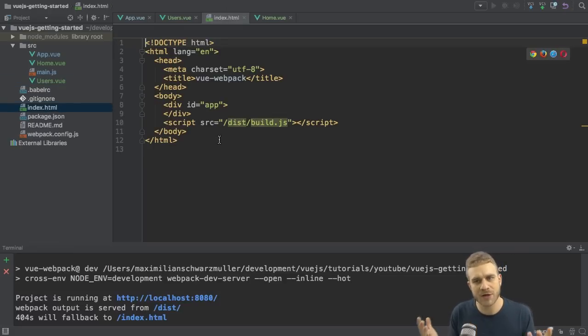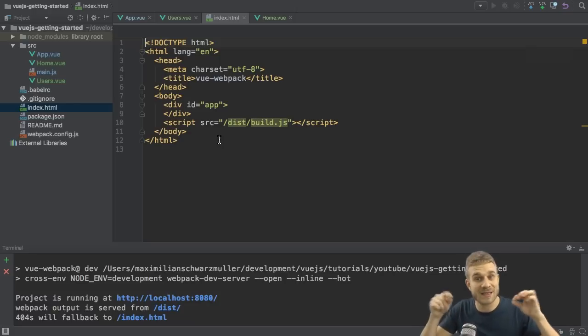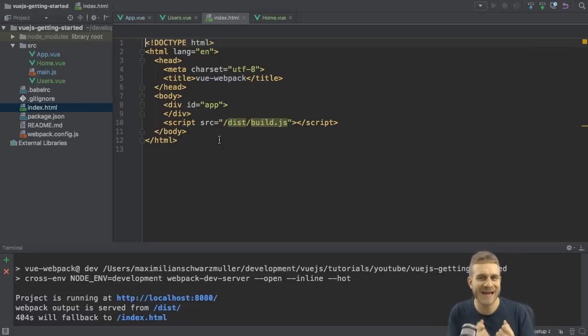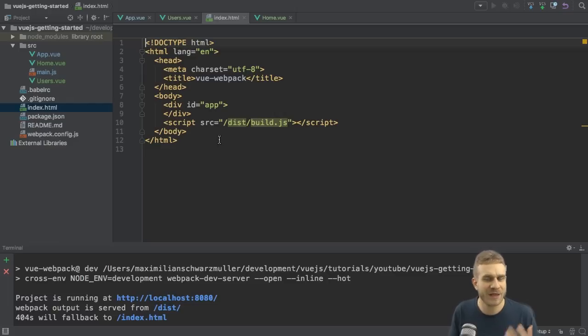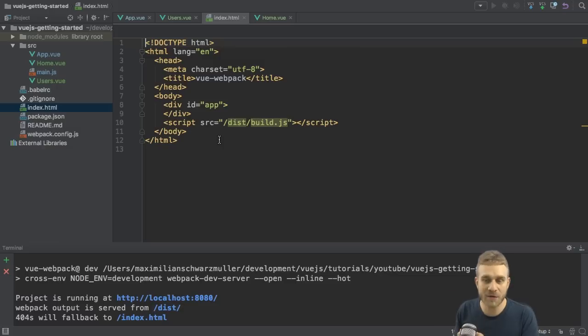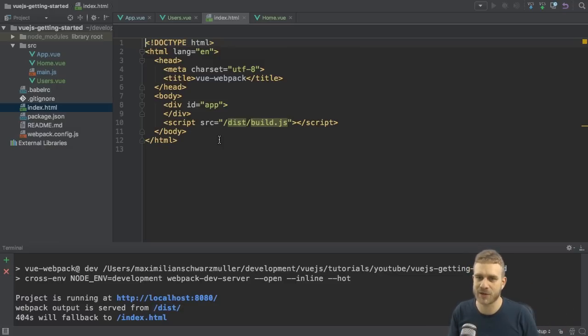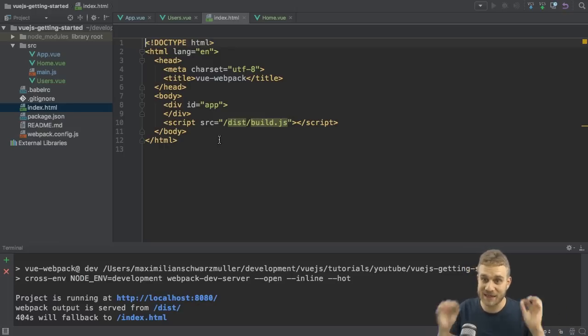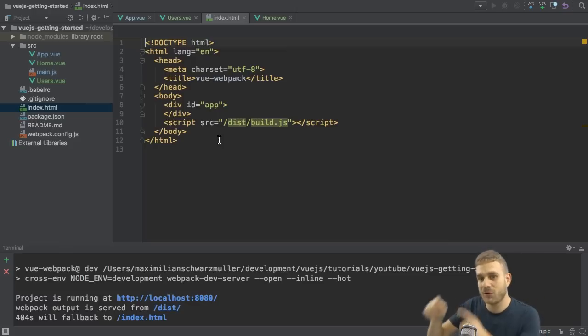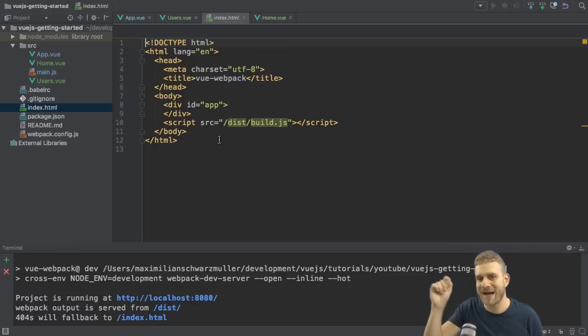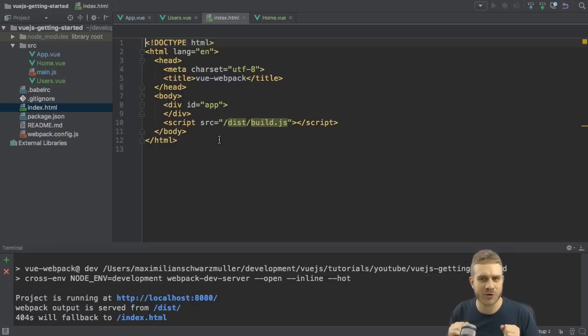Now in this file we're loading the Vue.js application. But in this application we maybe want to recreate this application-like feeling, this website feeling where we do have different routes. Now here though, the routes will not be handled by our server. We're not sending the requests to the server. We're not getting back multiple pages from the server. Instead, we're only getting back this index.html file, but we still want to handle different routes.